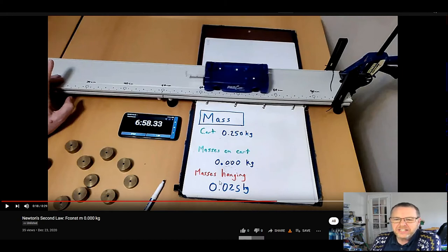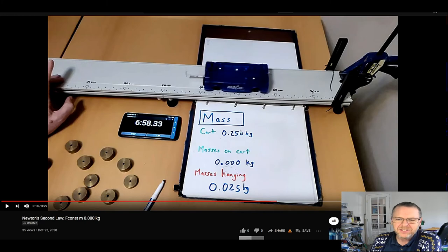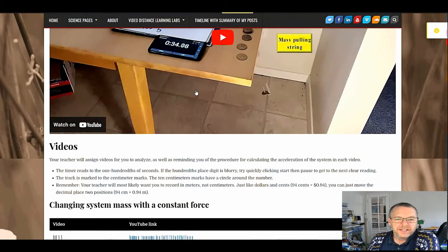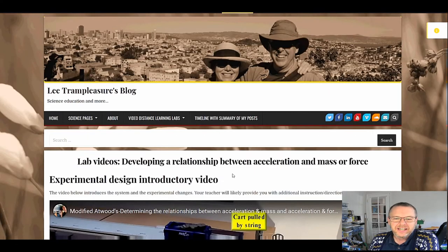Here's all the information they need. In this case, I have not combined it. Here's the system mass. Everything's right here for them to see. They have to record that. And I have not given anything on how to calculate acceleration.